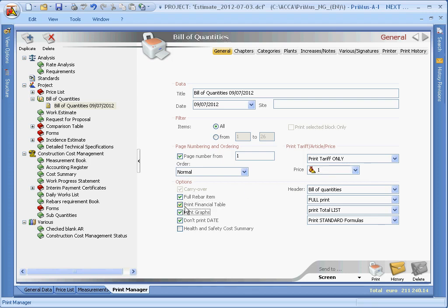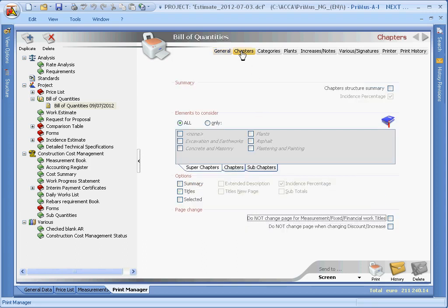In the Chapters and Categories page, you'll find the same options, which allow us to include the structural summary, to print all or only some categories and other options.